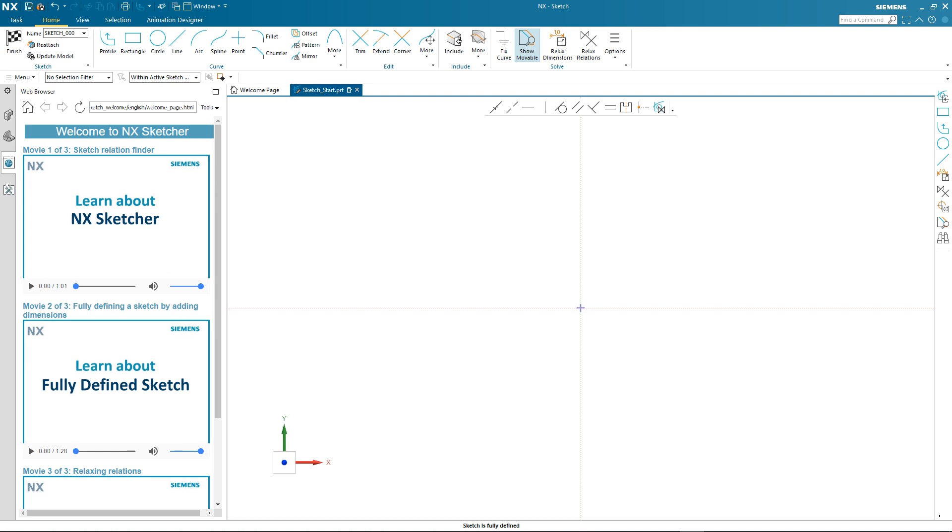In this demonstration, you will see how easy it is to use imported data inside the new NX Sketch Tool. A key aspect of the new Sketch Tool is the brand new solver. During the demonstration, you will see how easily it automatically recognizes geometric relationships, making the modification of imported geometry simple. So let's take a look.